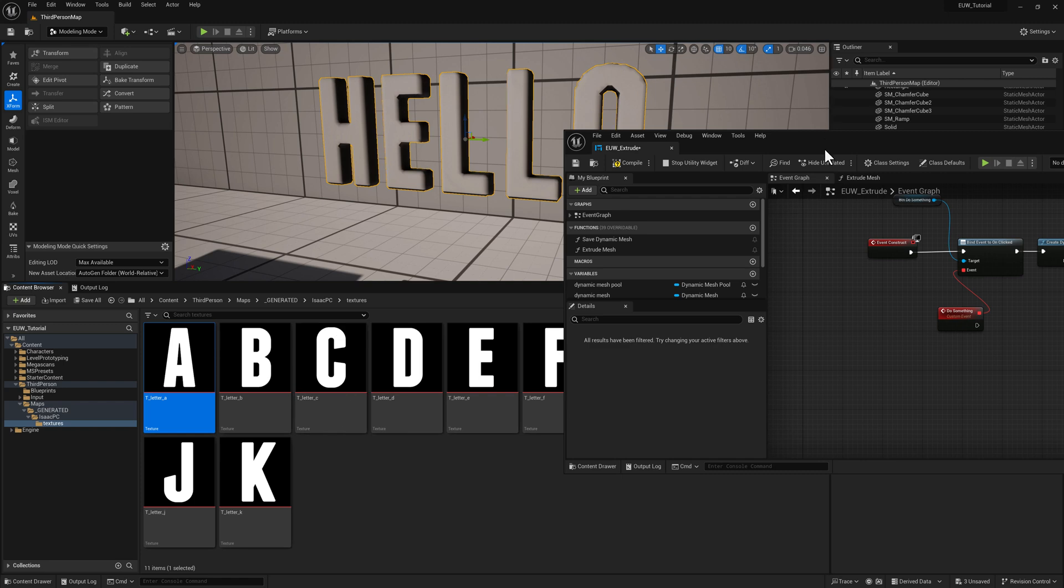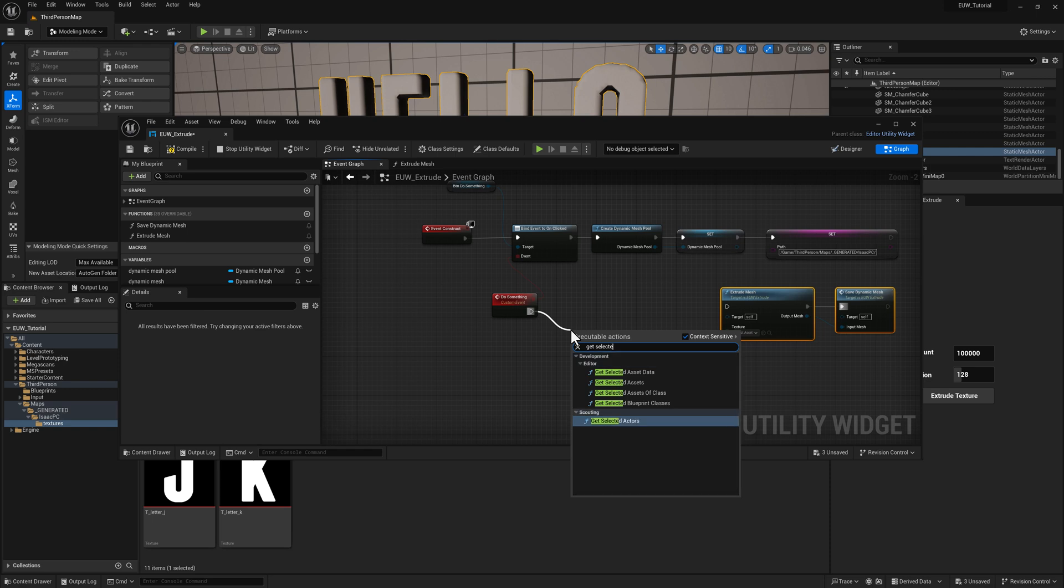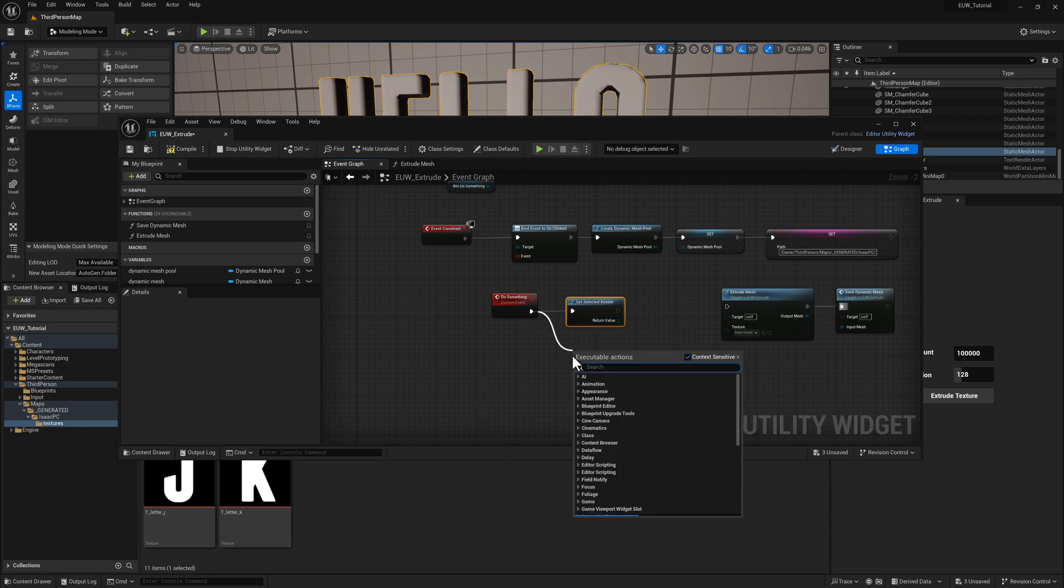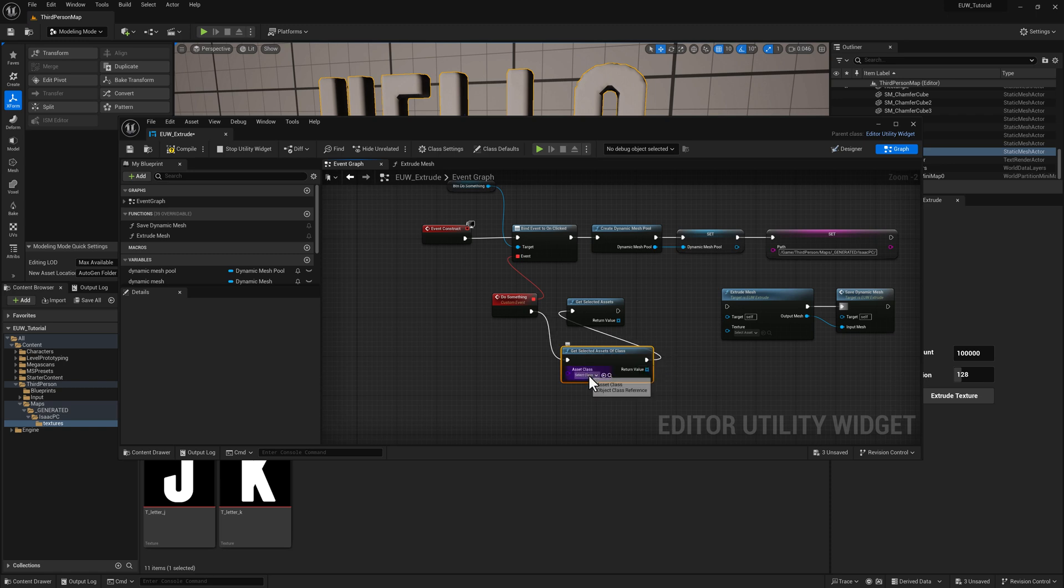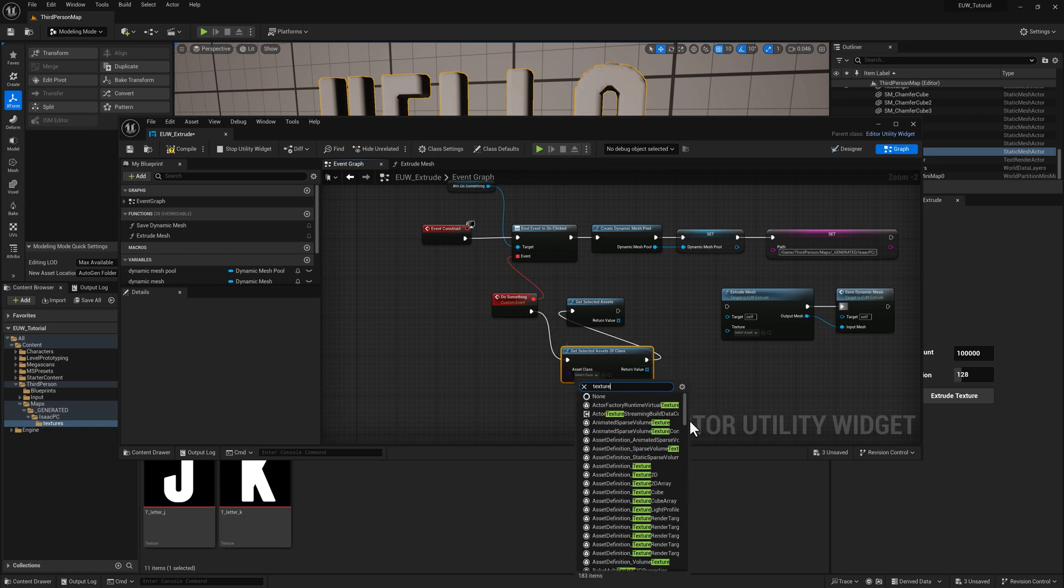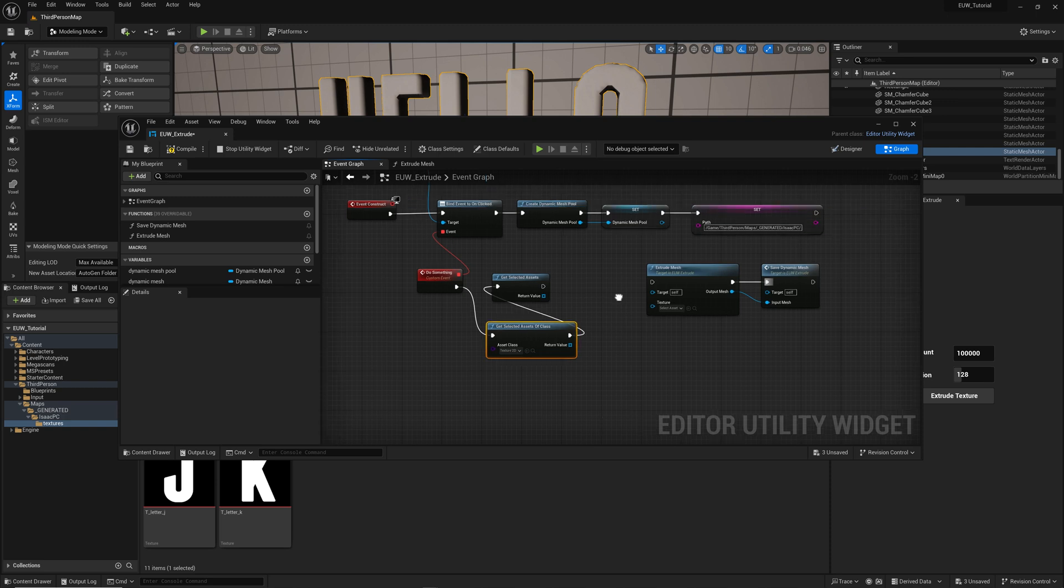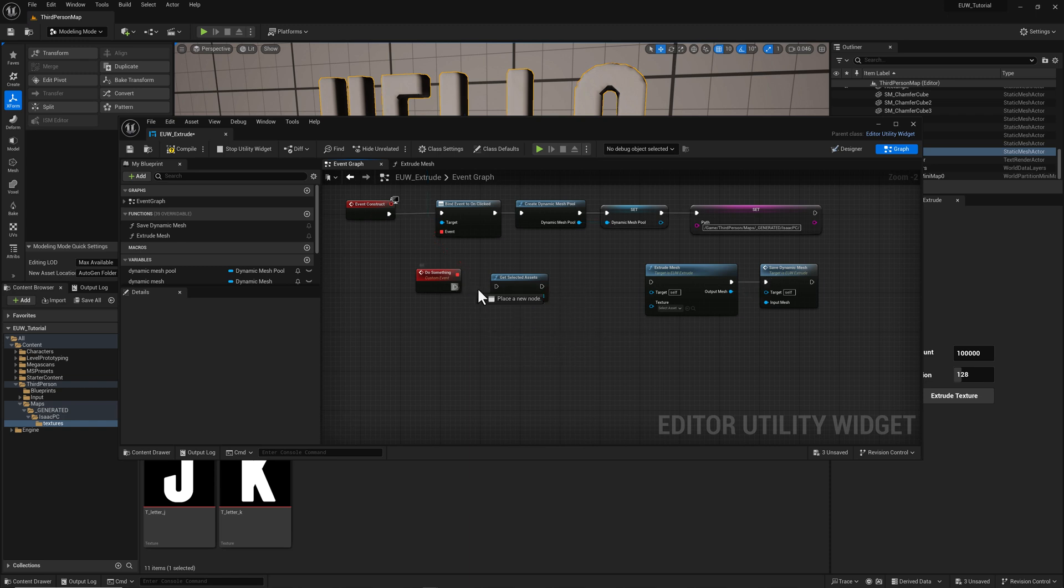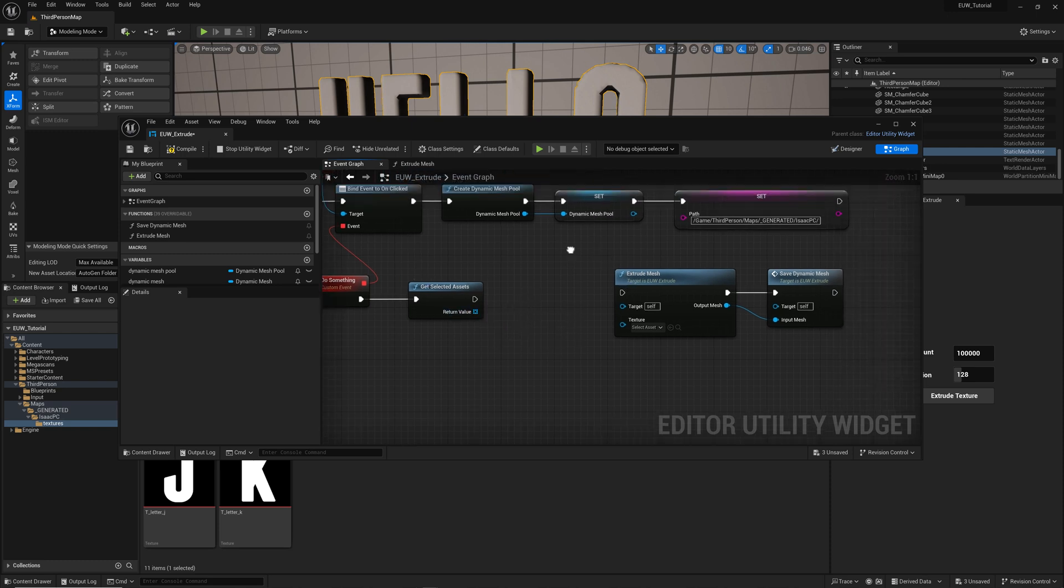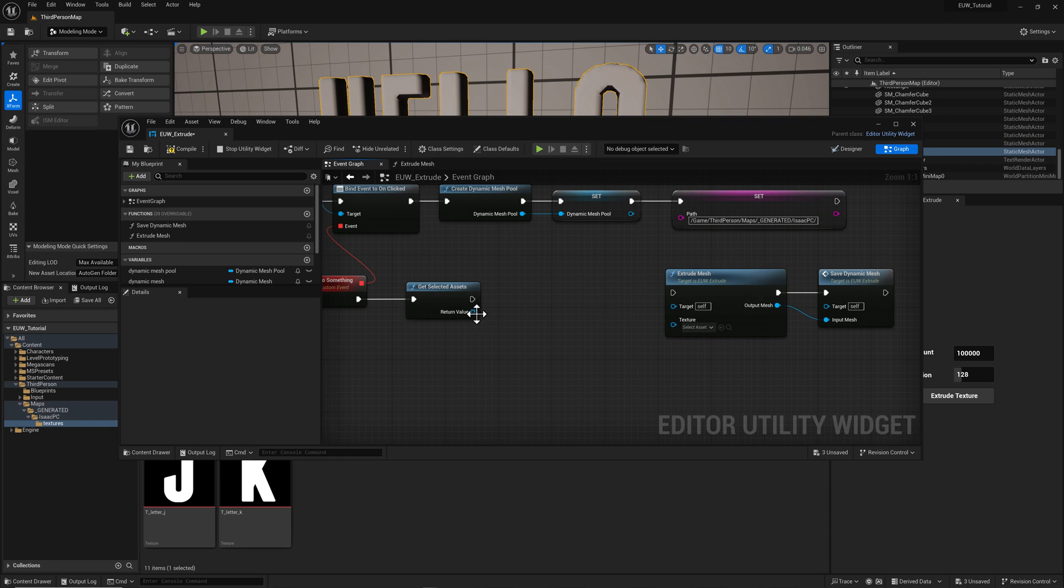Drop it in. We've got our output mesh, which we can plug into the input mesh of our save dynamic mesh function. So now we need to figure out how to get the texture that we can feed in here. So I'll just grab one for now. So we have two options here. We have get selected assets, which is going to be whatever you have selected in there. It's going to return that. And then there's going to be a get selected assets of class. So in this case, we could just come over to the class and type in texture 2D. And we would know that everything that was being piped through here was a texture 2D object that we could then feed in here.